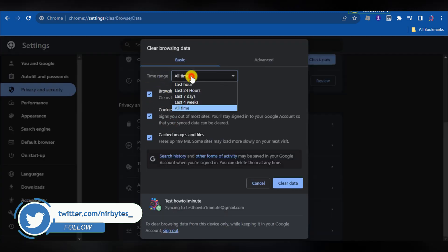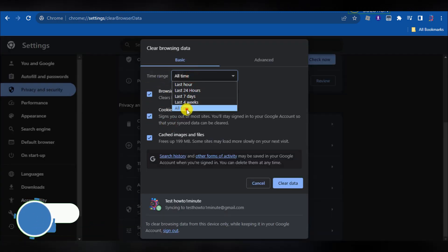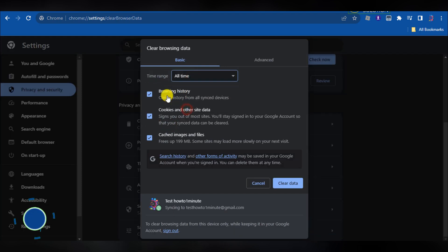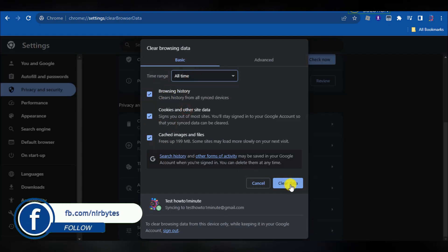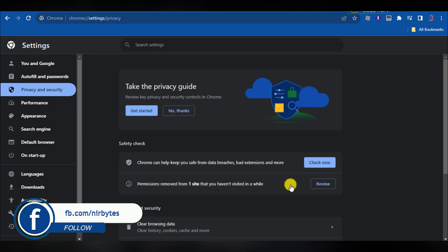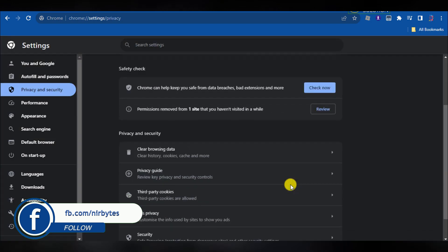Here you need to clear all your browsing data. Set the time range to all time and clear data.